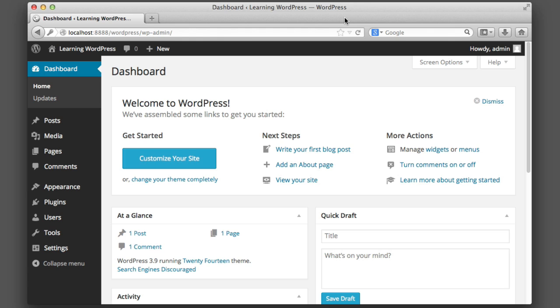And once you enter that username and password, you're done—we're complete. Congratulations, you have your own personal local copy of WordPress that you can experiment with. In future lessons this means that you have your own WordPress environment to follow along with as we roll up our sleeves and continue to learn more and more about WordPress. So thank you very much for watching this lesson and stay tuned for more WordPress tutorials. Thanks, bye!